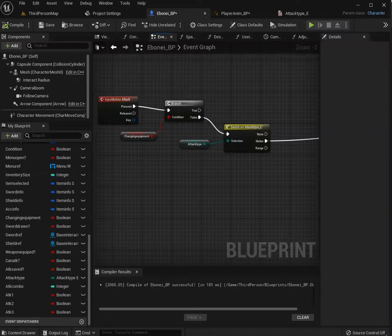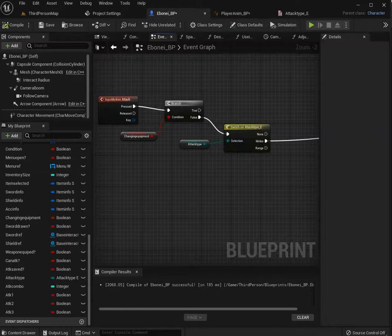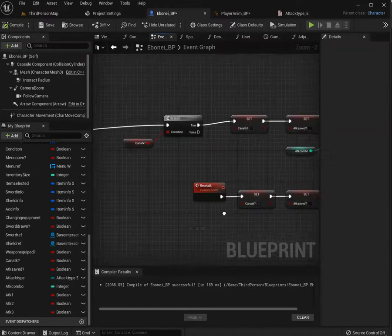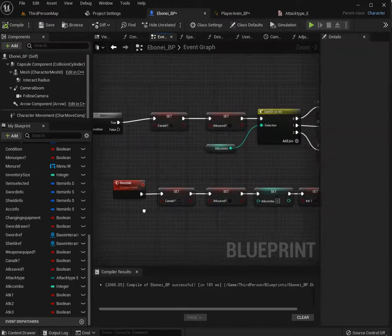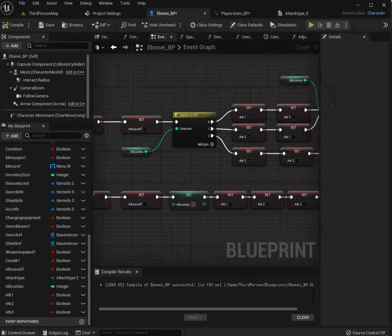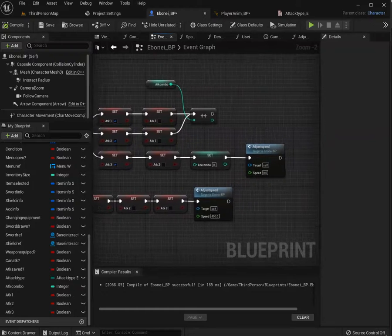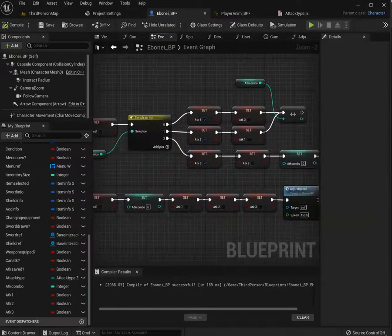So I'm starting to work on the combo, setting it up here. This should create our three attack combo.